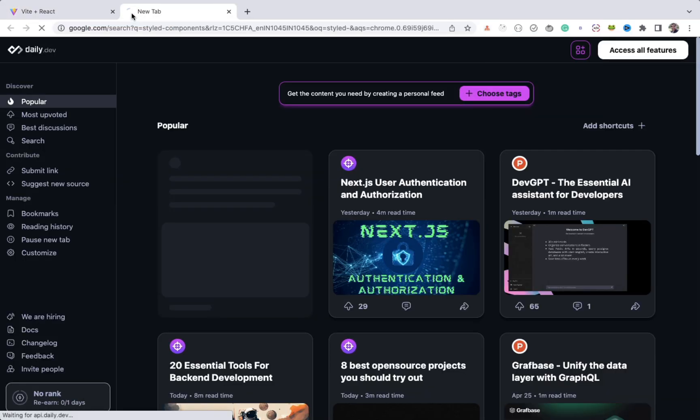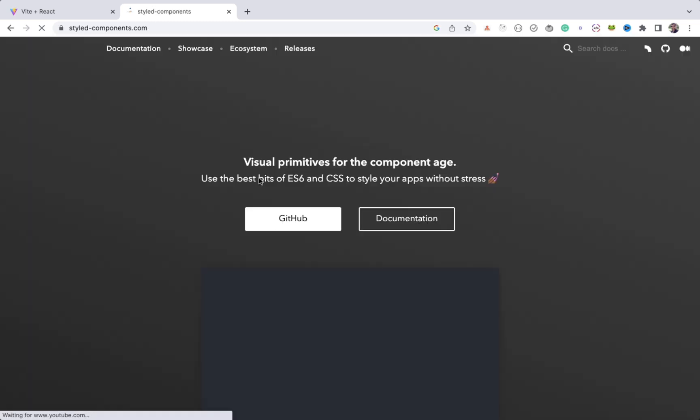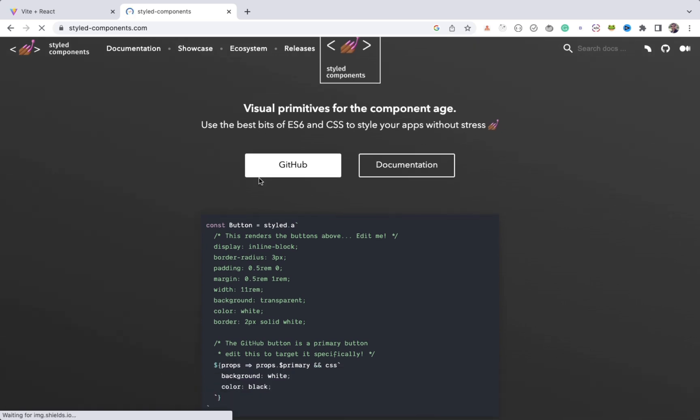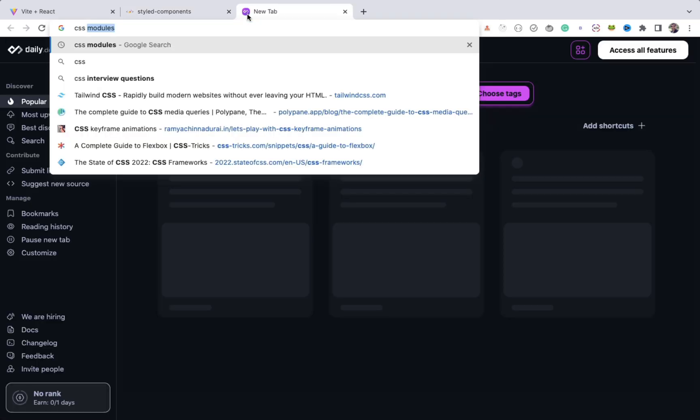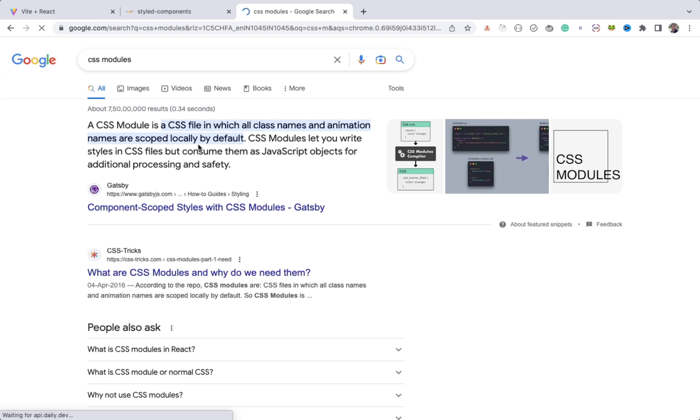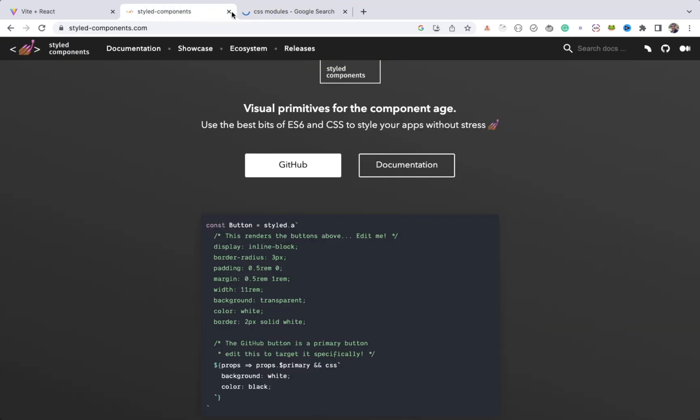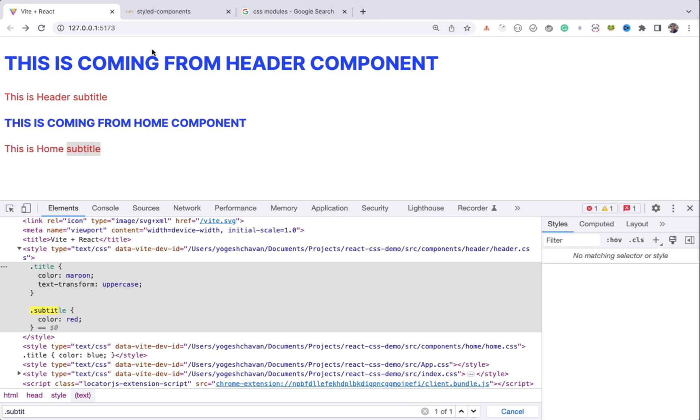Styled-components is a very popular library used by React developers to create component-specific CSS by creating styled components. As you can see here, there is also CSS module syntax, which you can use to write component-specific CSS. I will include a link of my article in the description of this video, so you will understand how to use it. And that way, you will not override any of the CSS defined in another file.